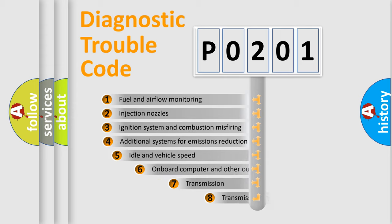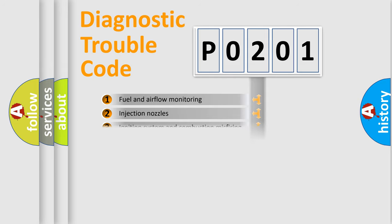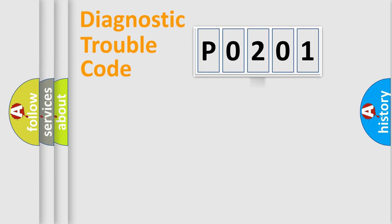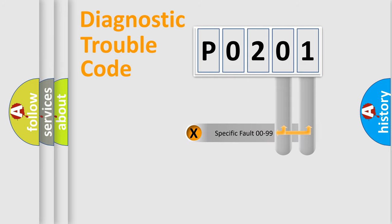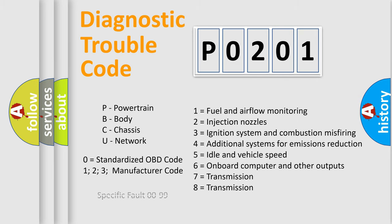The third character specifies a subset of errors. The distribution shown is valid only for the standardized DTC code. Only the last two characters define the specific fault of the group. Let's not forget that such a division is valid only if the second character code is expressed by the number zero.